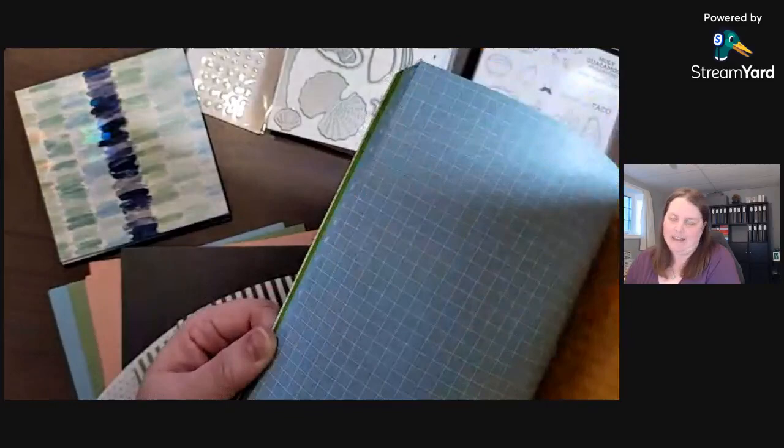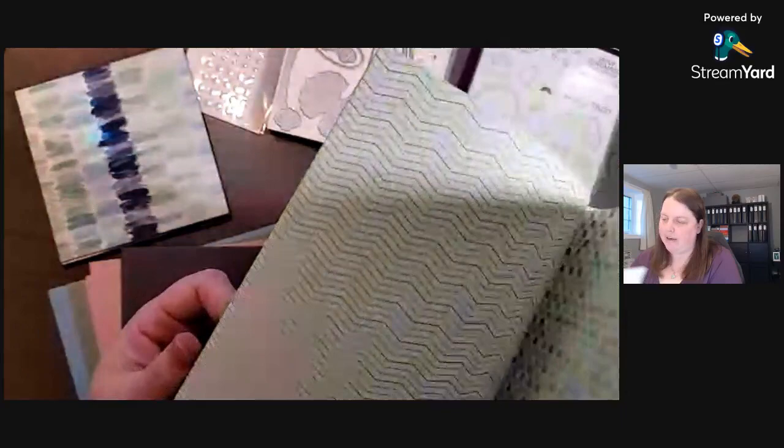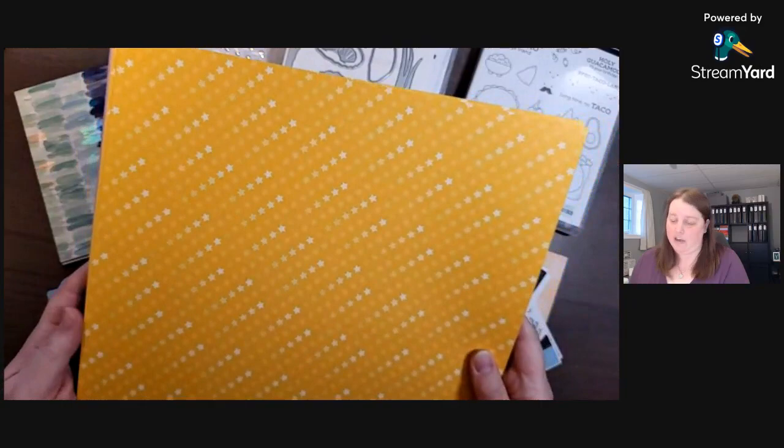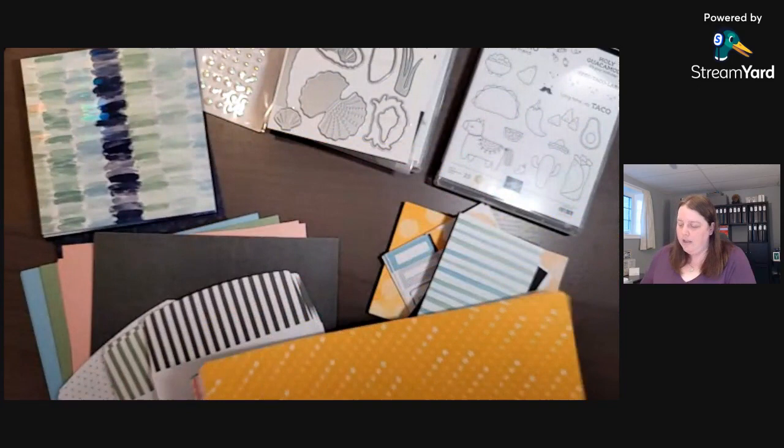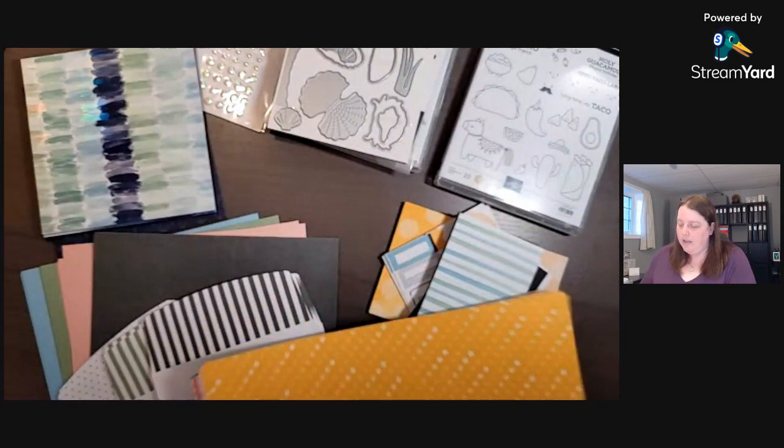Oh, I like that one. That must be the Bermuda Bay color. All right, so that pack of paper, you can get quite a lot out of it and it's for free starting in January. So I hope something. Oh, and this actually coordinates with the Memories and More cards. That's pretty awesome. My picture's frozen. Okay, we're just going to laugh about it today.